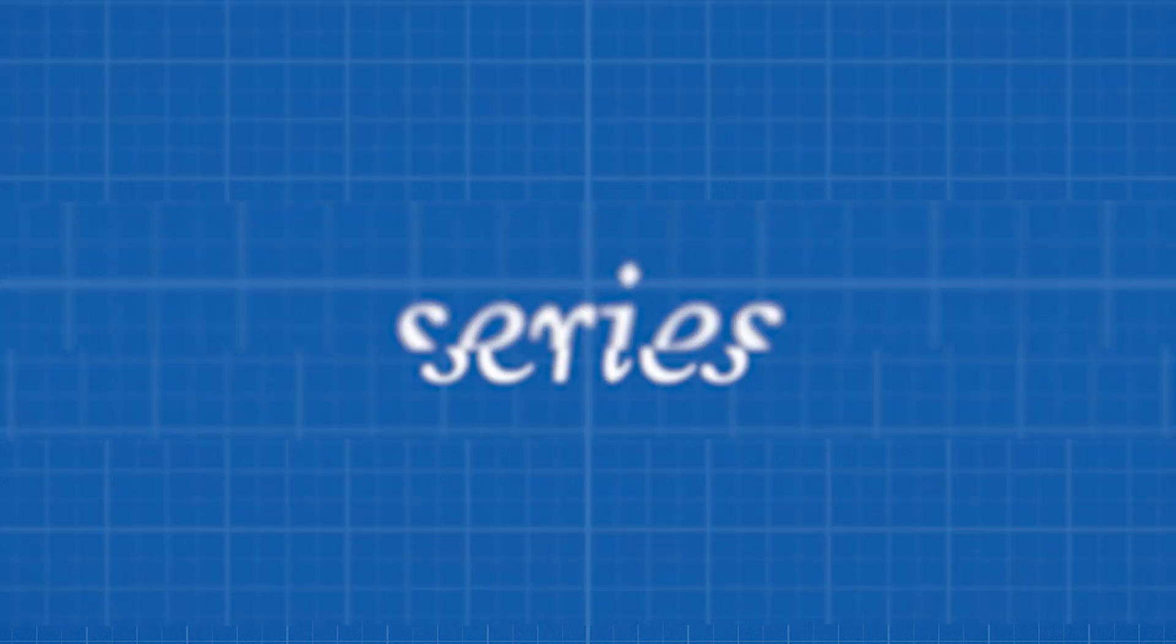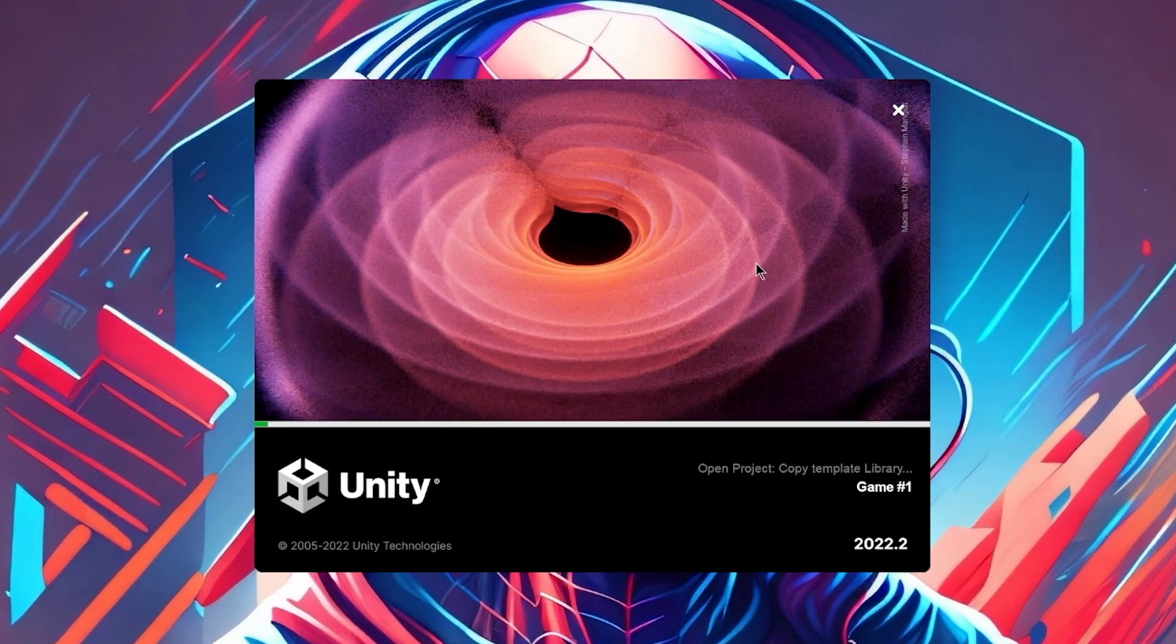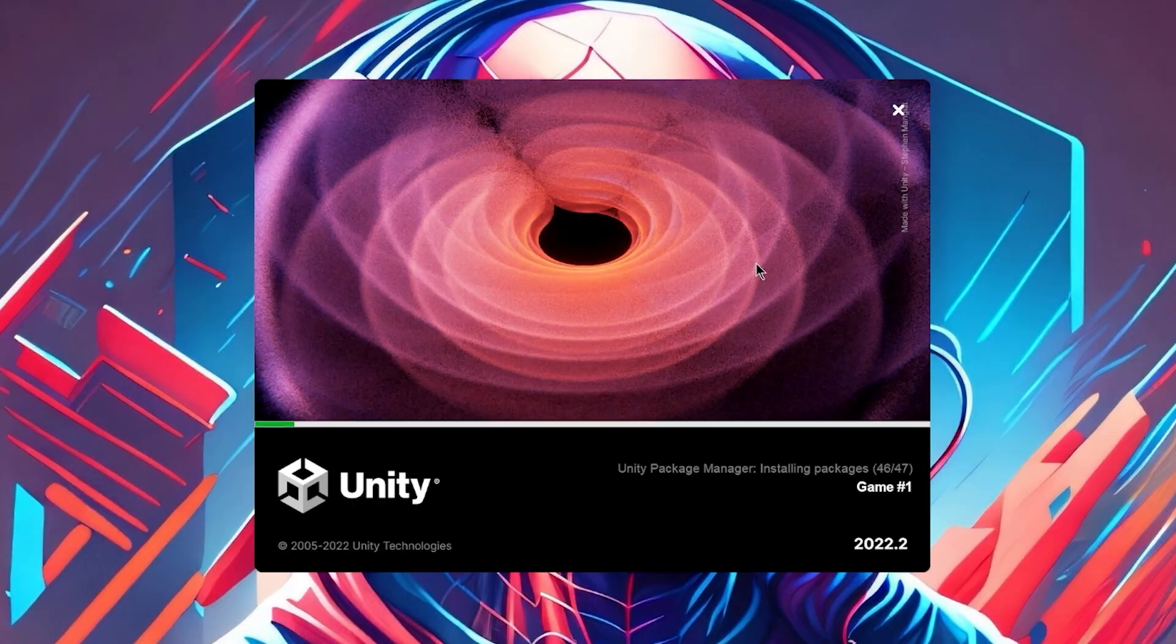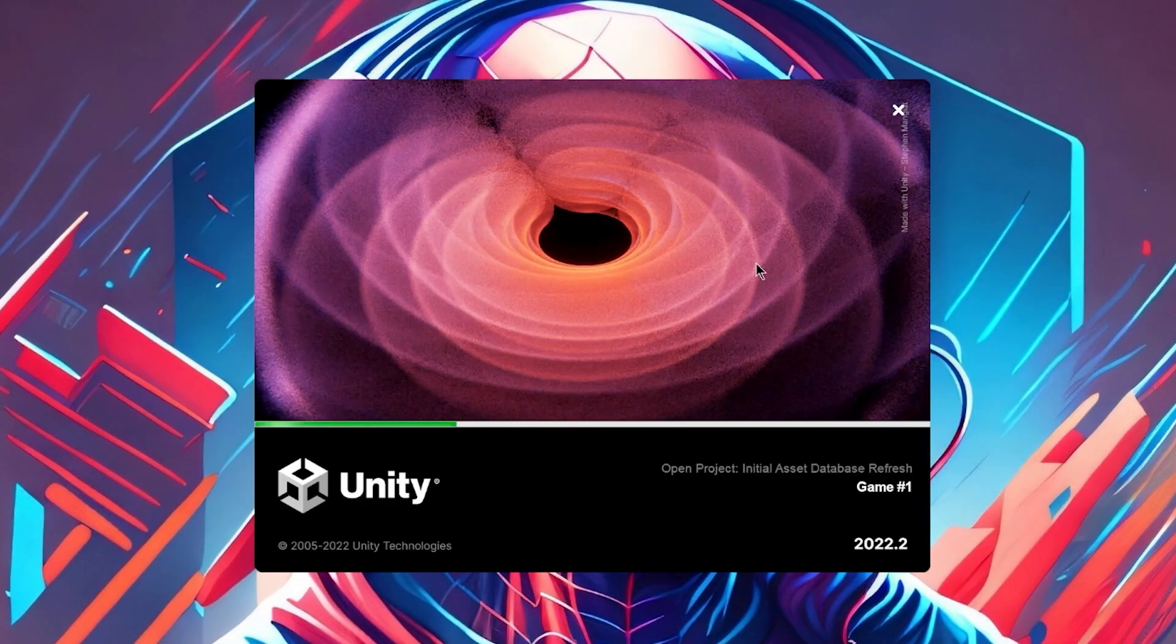Welcome back to my devlog series. In this episode I mainly want to share all the progress that I made in the last few weeks. I was honestly pretty busy so there isn't a lot to show but let's try anyways.